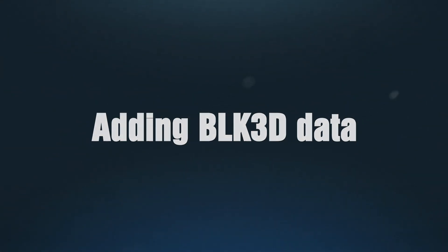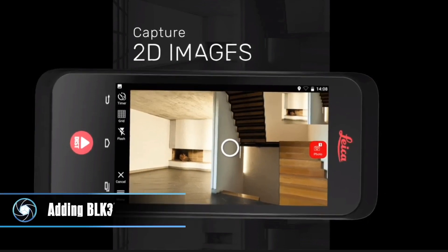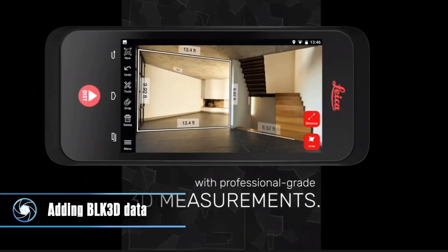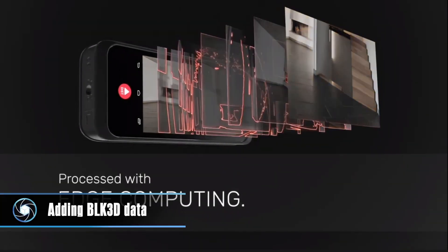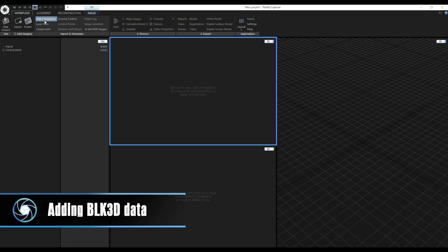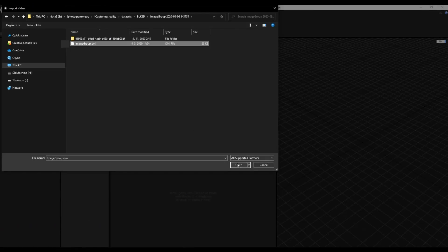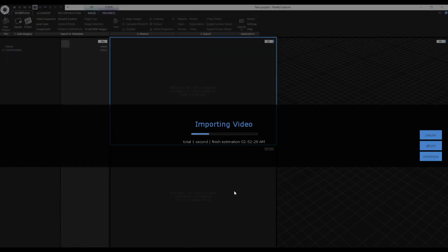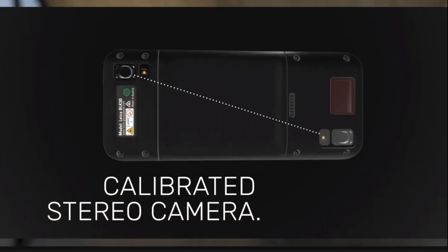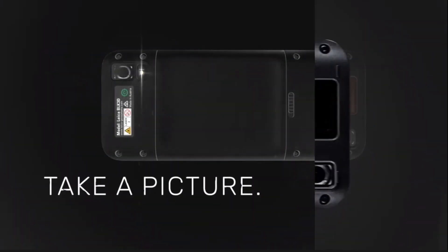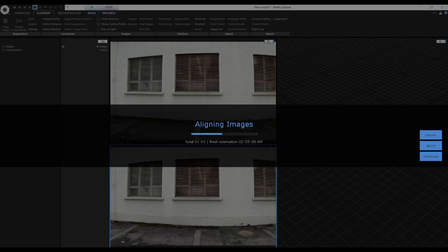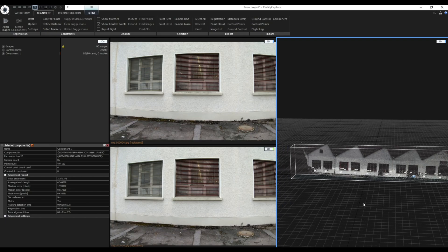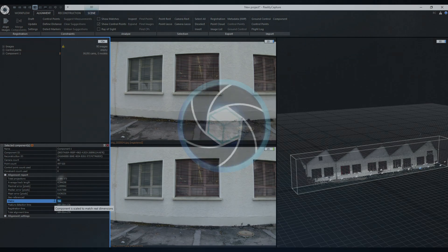Using Leica BLK3D format. Similarly as with laser scans we can work with Leica's BLK3D data. Let's import a .cme file as image sequence. Since this small device has a measured stereo pair of cameras and we were also using its group mode during capturing process, after importing a .cme file to RealityCapture and aligning images a scaled component will be created.